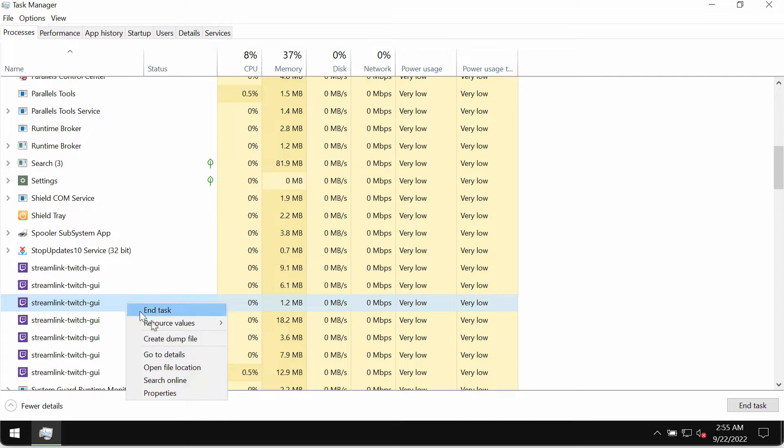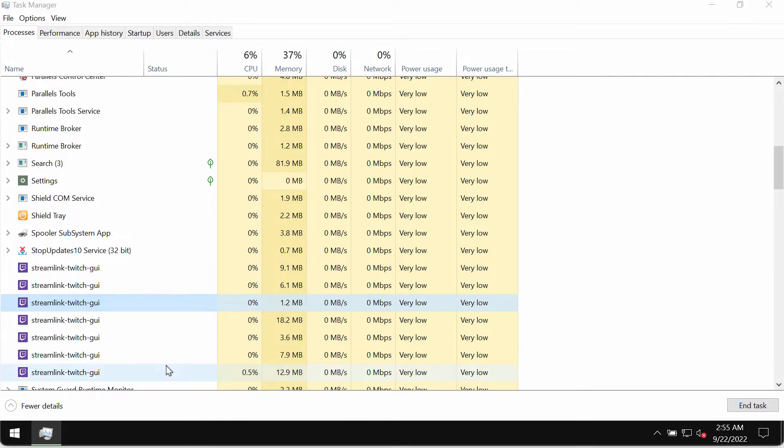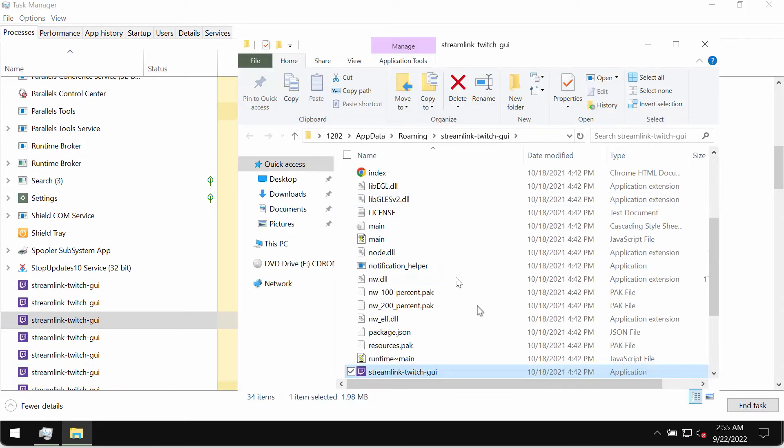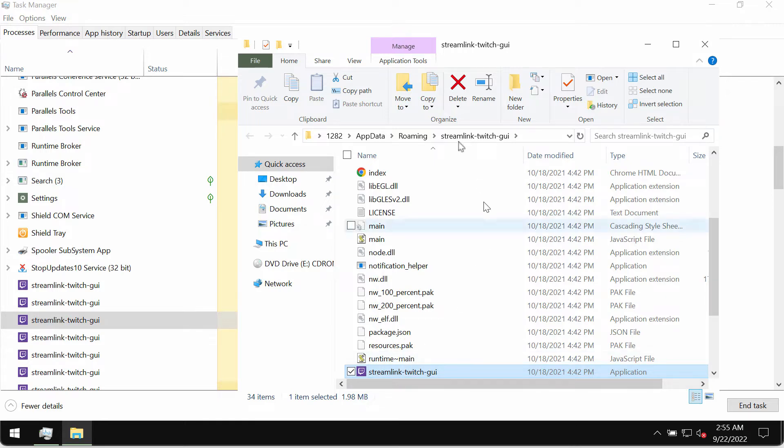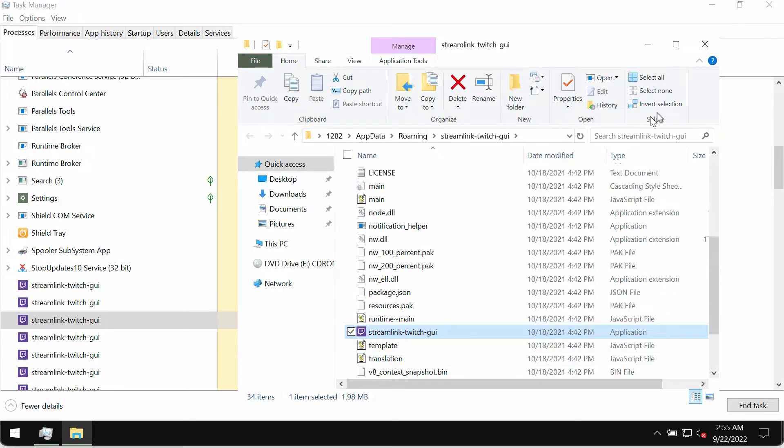When you right-click on them and choose the option to open file location, this will bring you to the special folder called Streamlink Twitch GUI. So this is the adware.